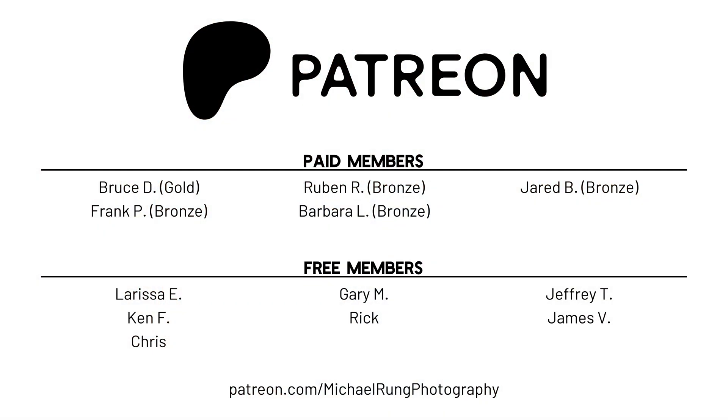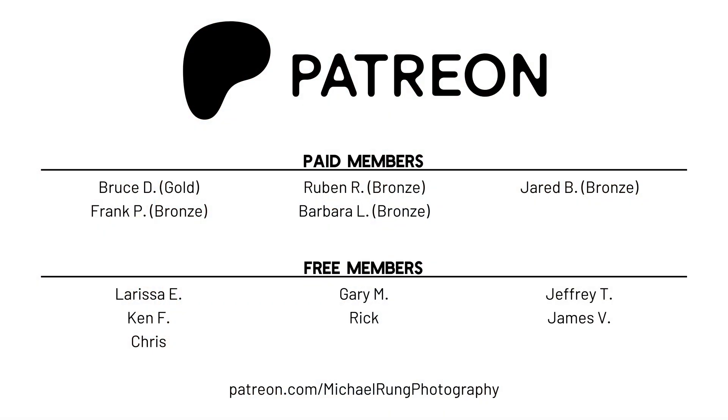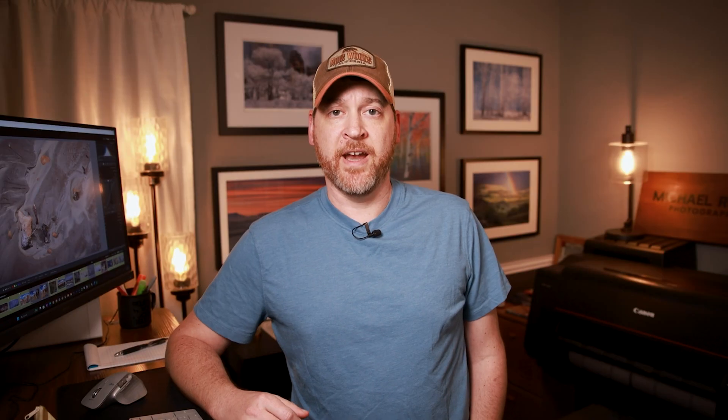Now before I get into that I do want to give a shout out and a thank you once again to my Patreon members for helping support this channel and my work in general, especially to Barbara who's my latest bronze level member. Truly without all of your support I wouldn't be able to continue to do this on an ongoing basis. Now without further ado let's just jump into Lightroom and start taking a look at things.